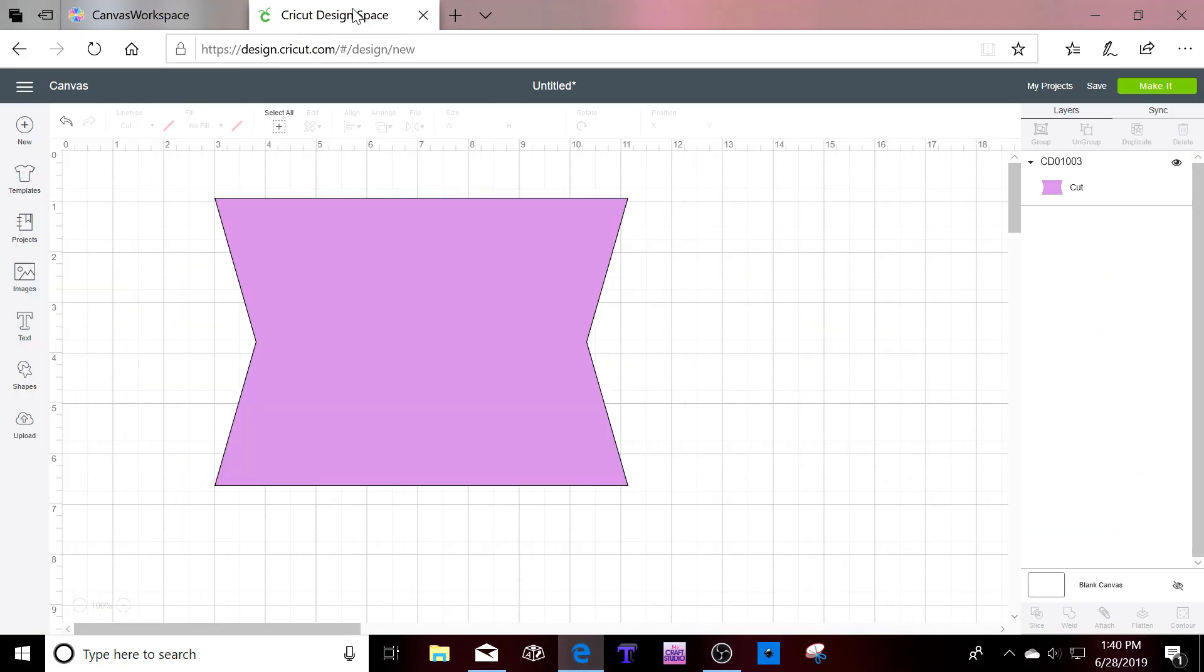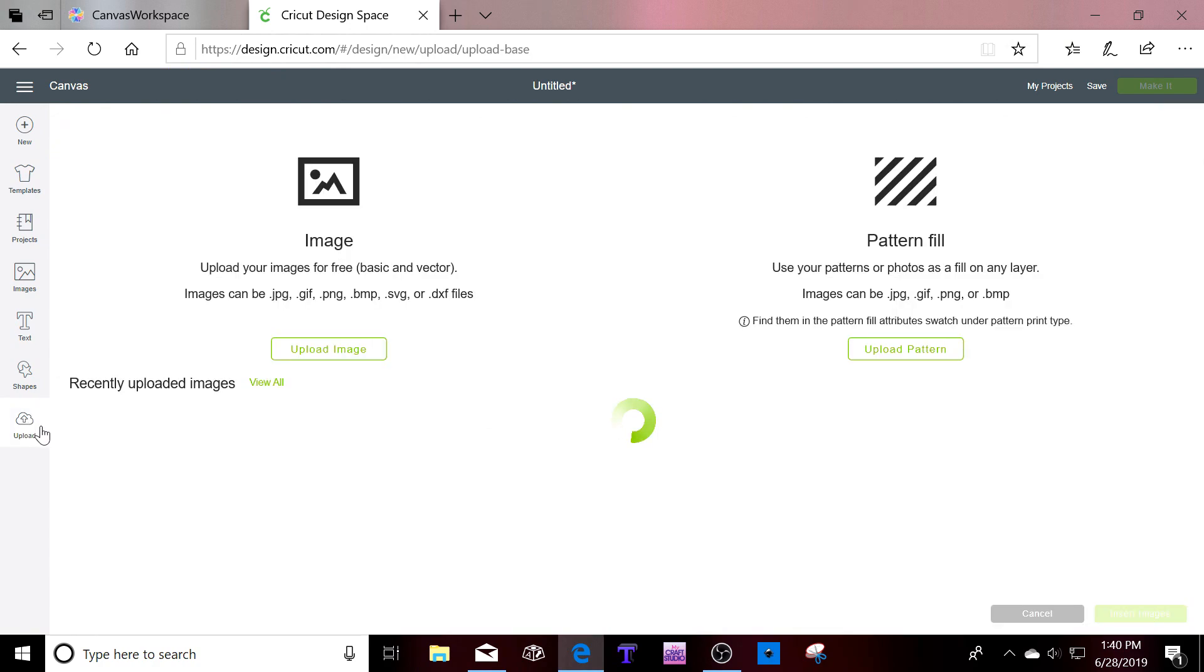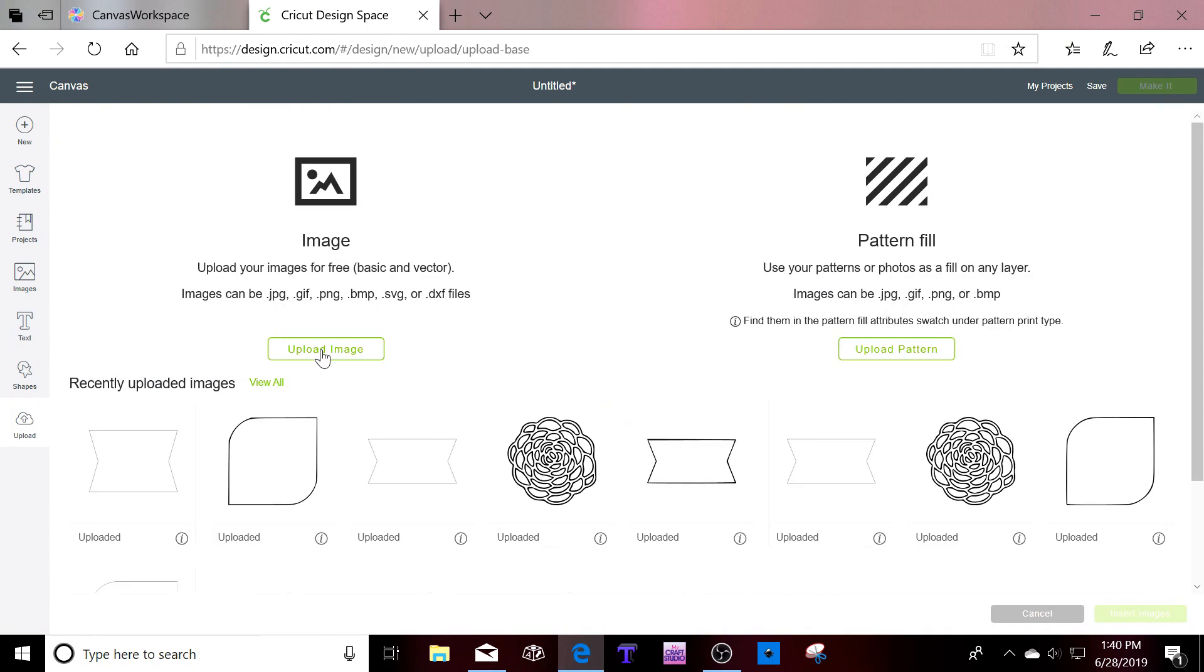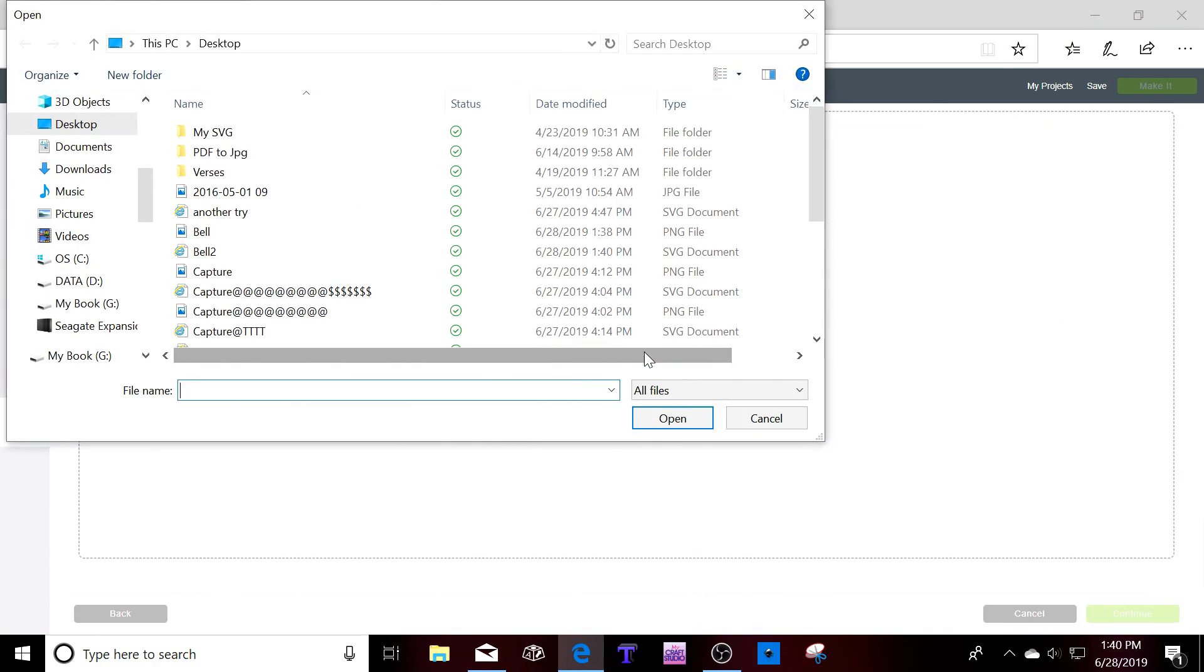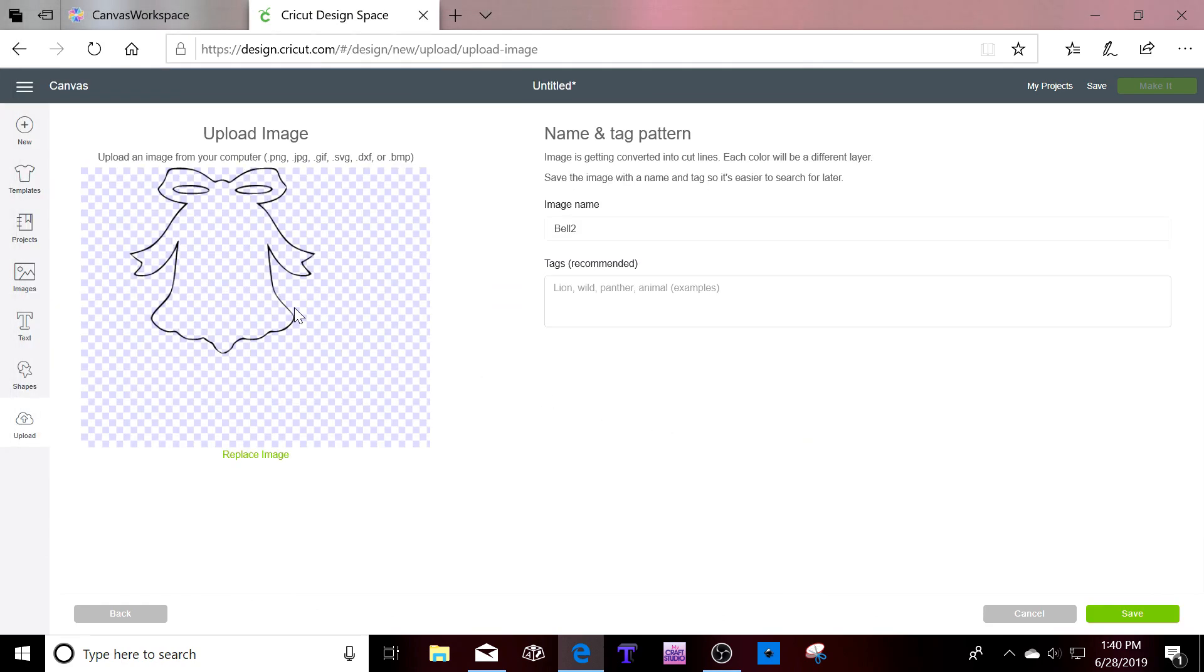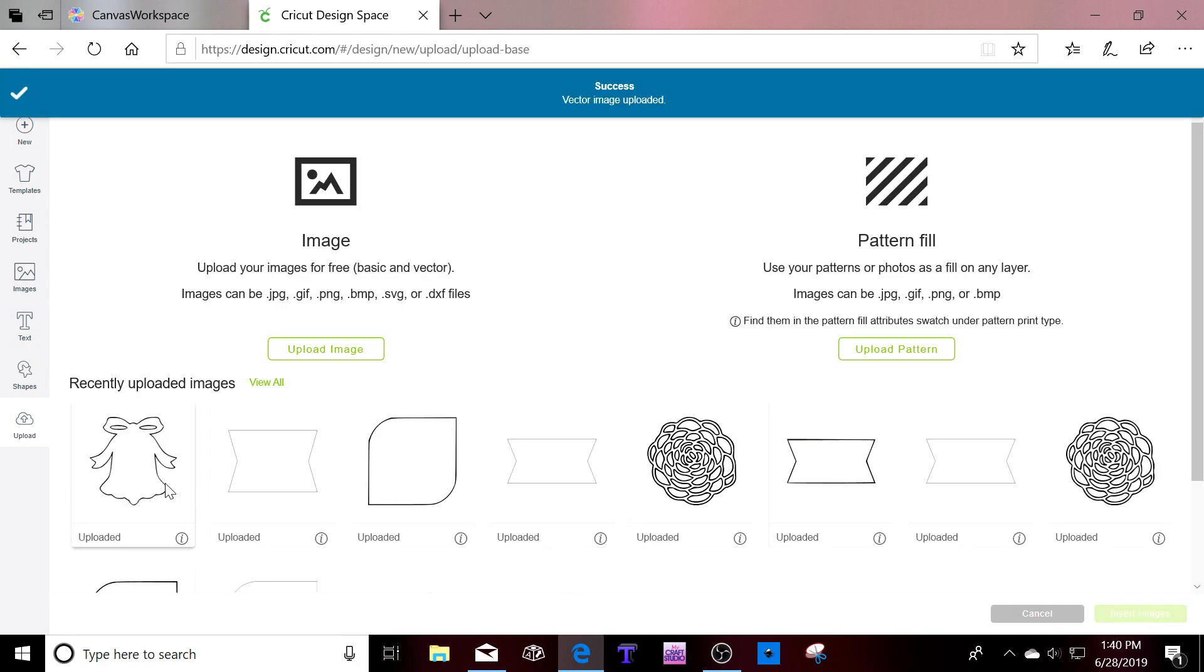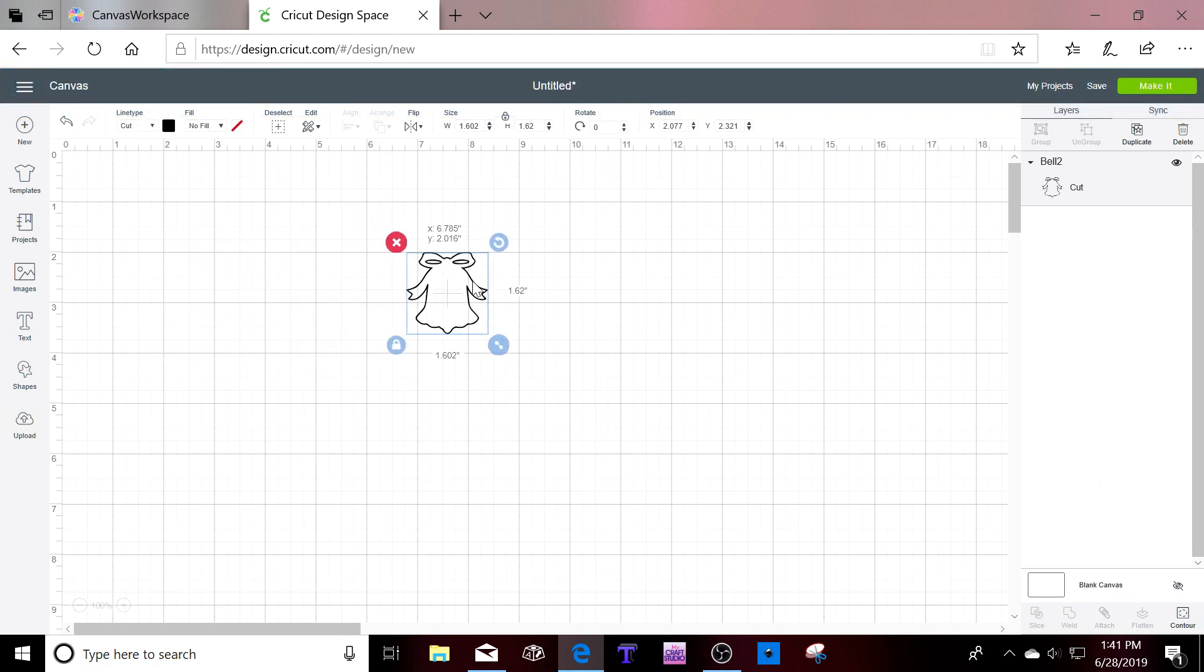Go into Cricut Design Space and upload. Upload image. Browse. Bell 2. Open. Save. Click on it to select it. Insert image and into your canvas.